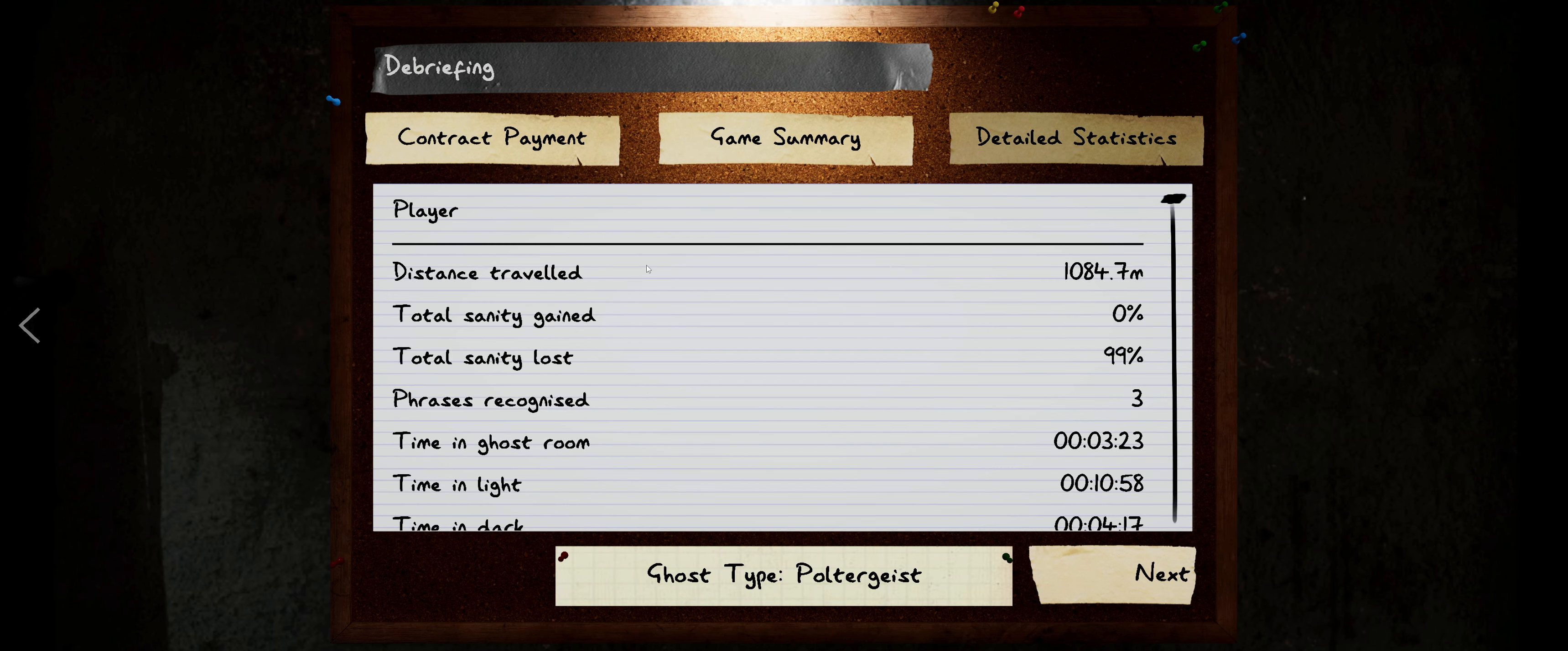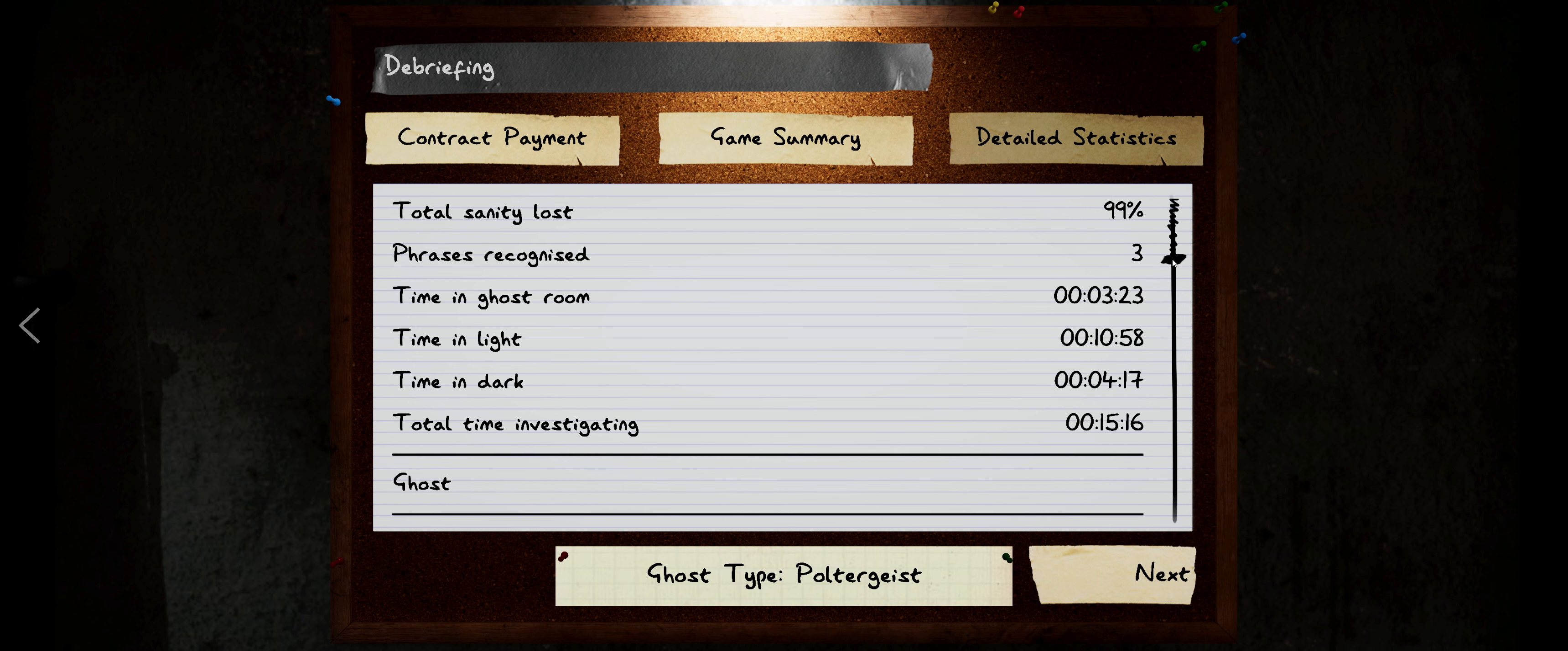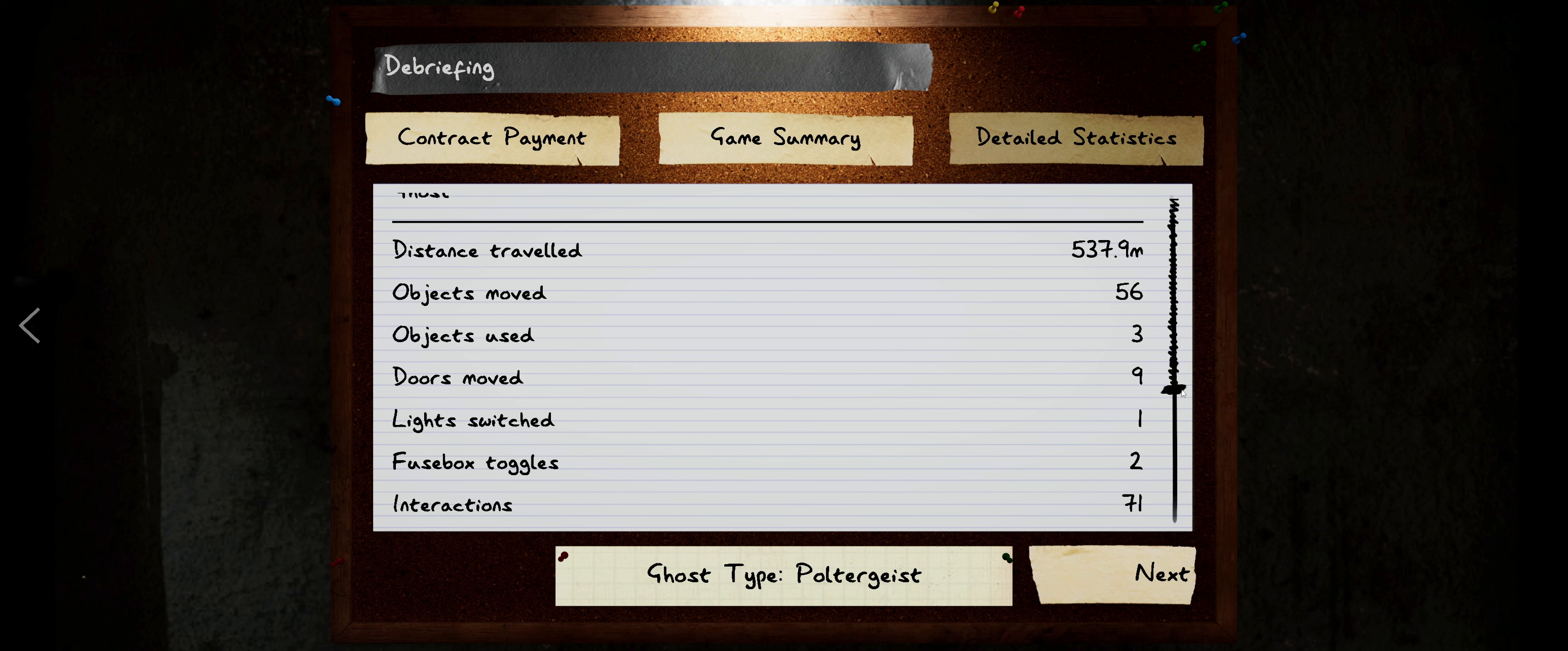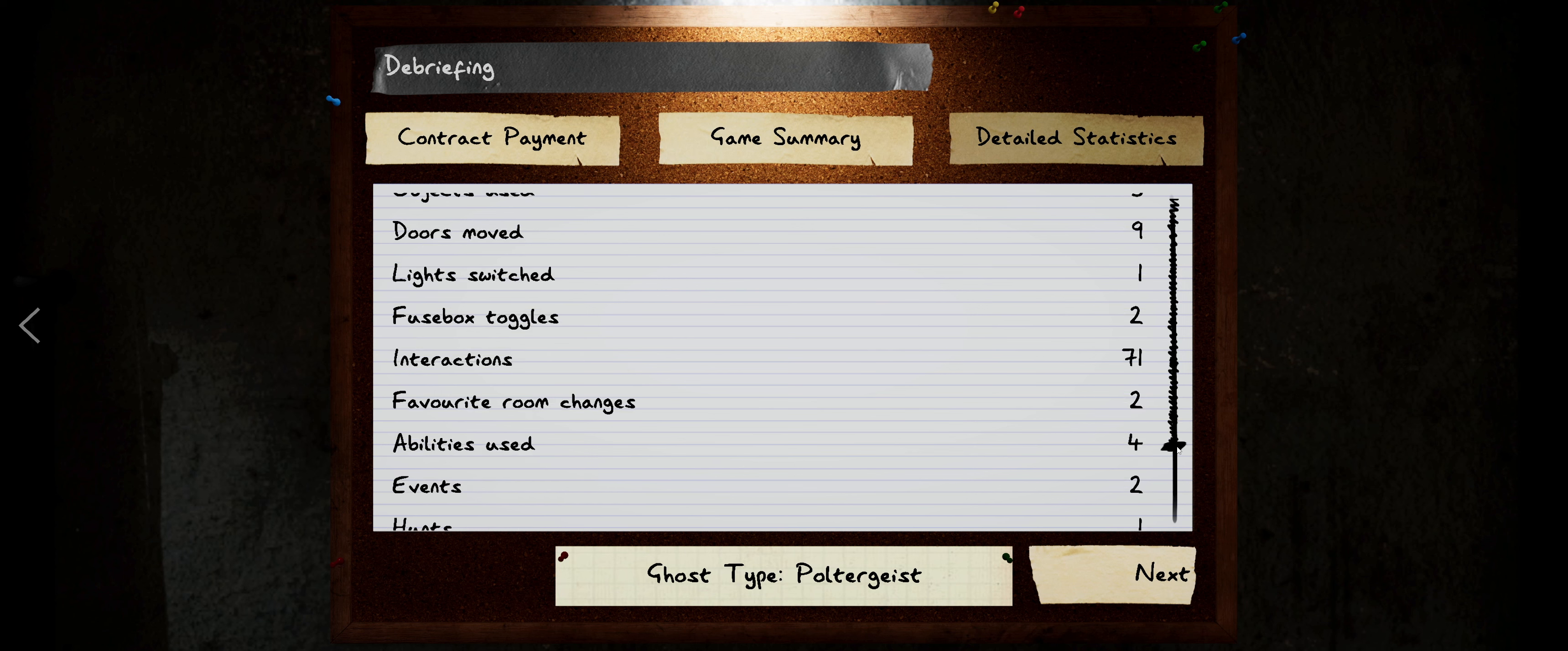So let's take a look at the details. Never mind the times I had to take a small break and pause the recording, but we still traveled 1,084.7 meters. We lost 99% of our sanity. The ghost did recognize three phrases, but we didn't have any evidence, so I don't know why I was even trying to spirit box, but that's okay. Total time investigating 15 minutes and 16 seconds, actually round that down closer to like 12.